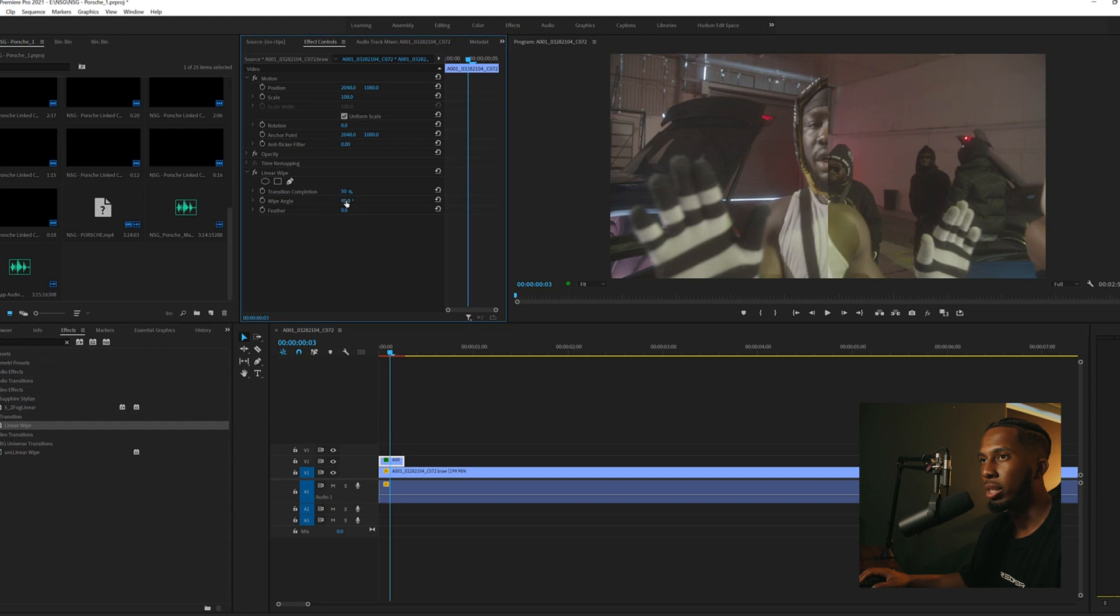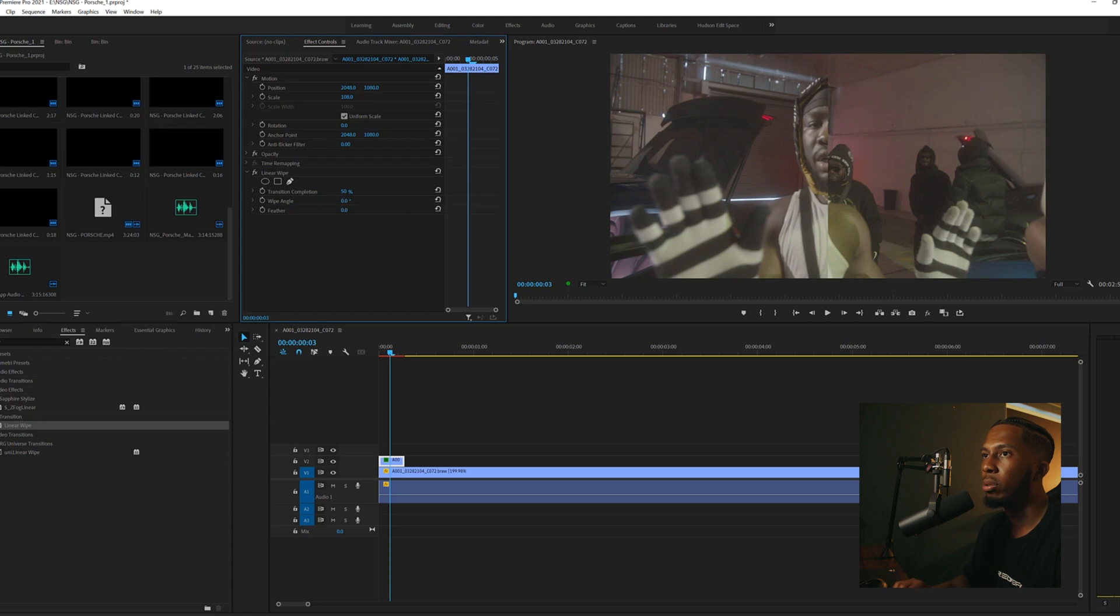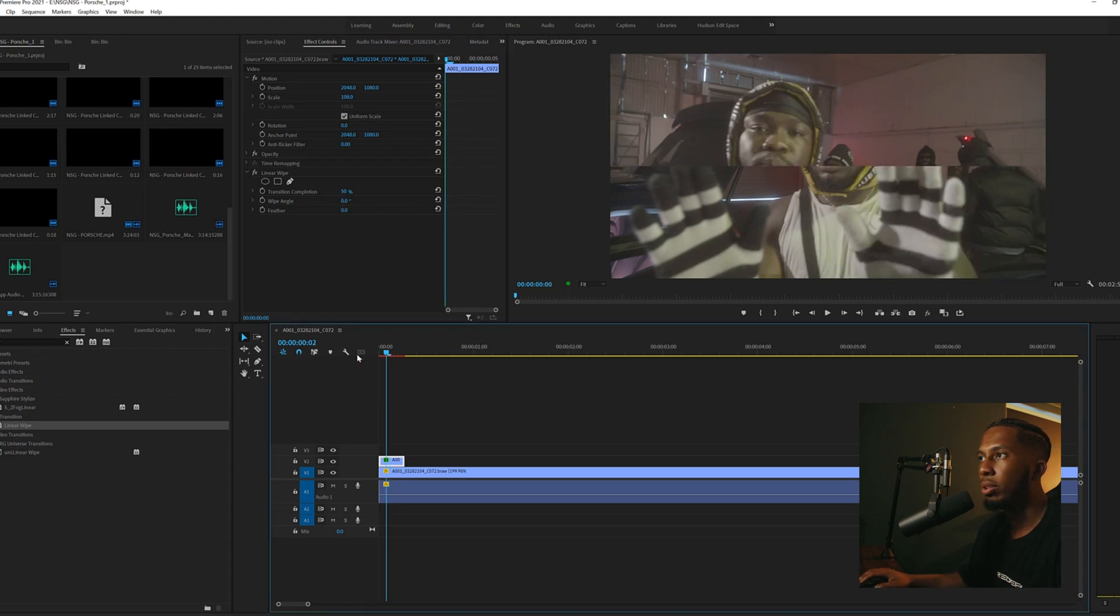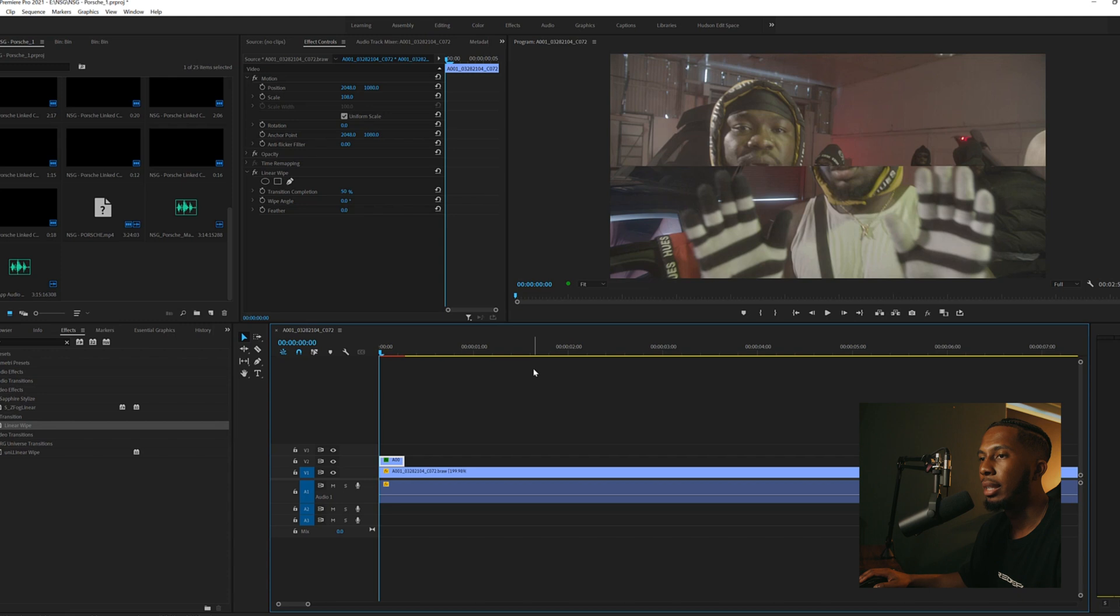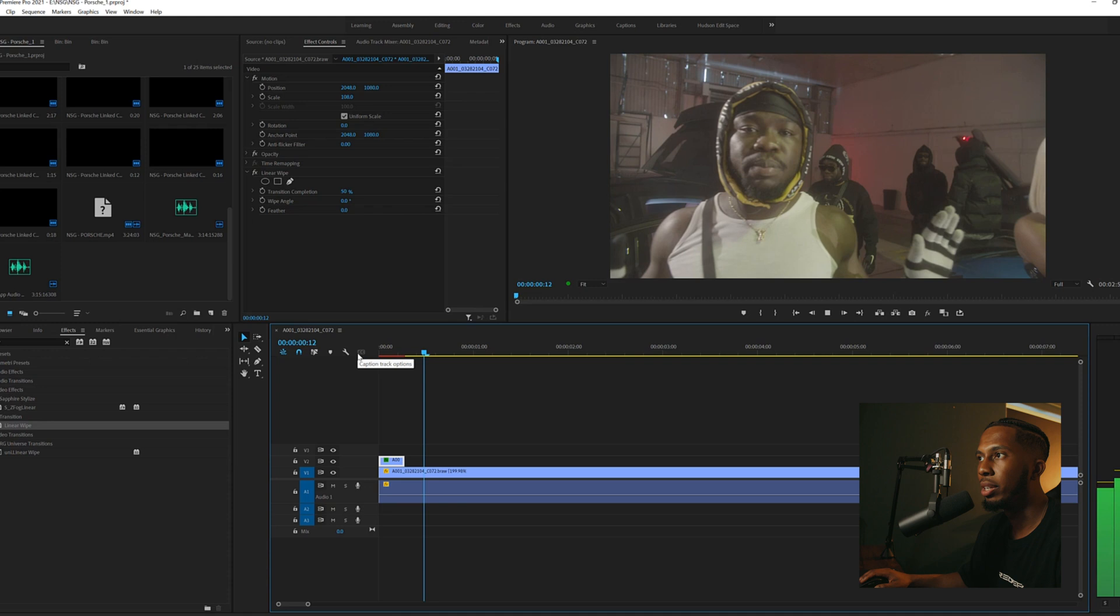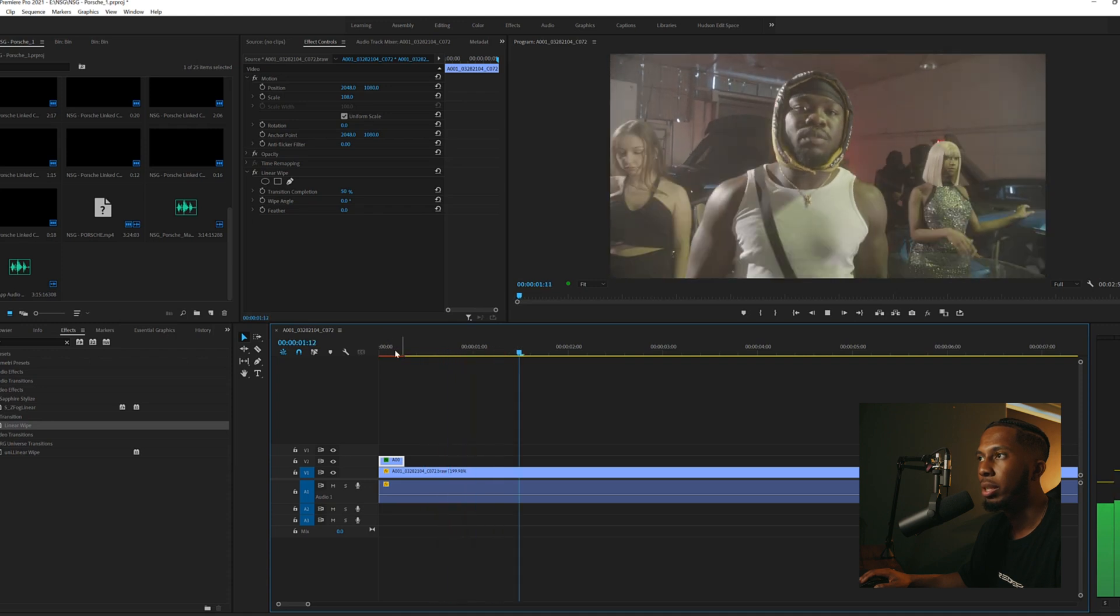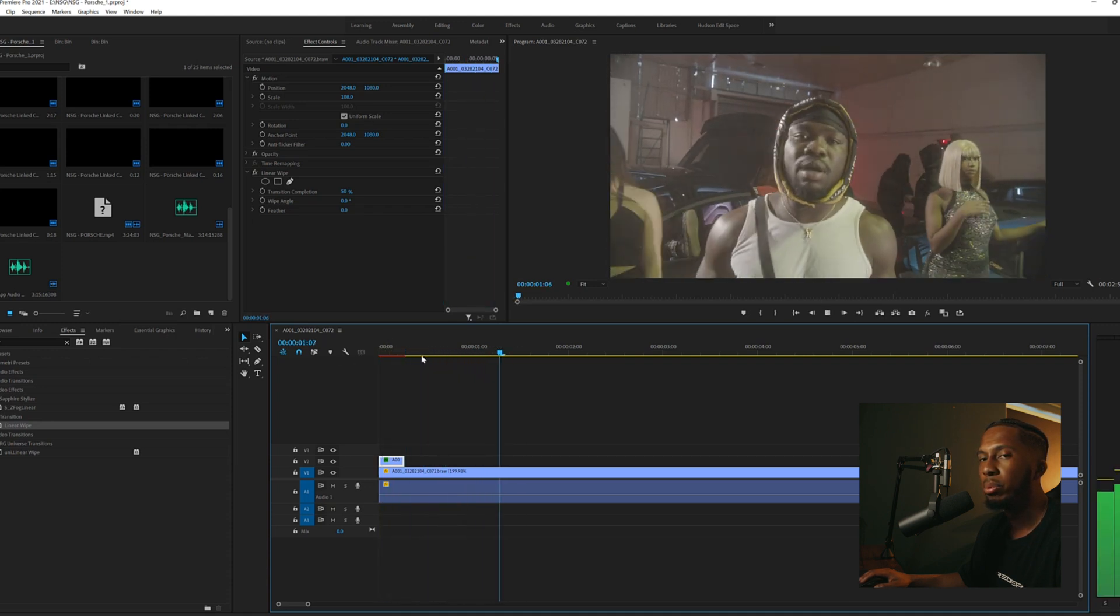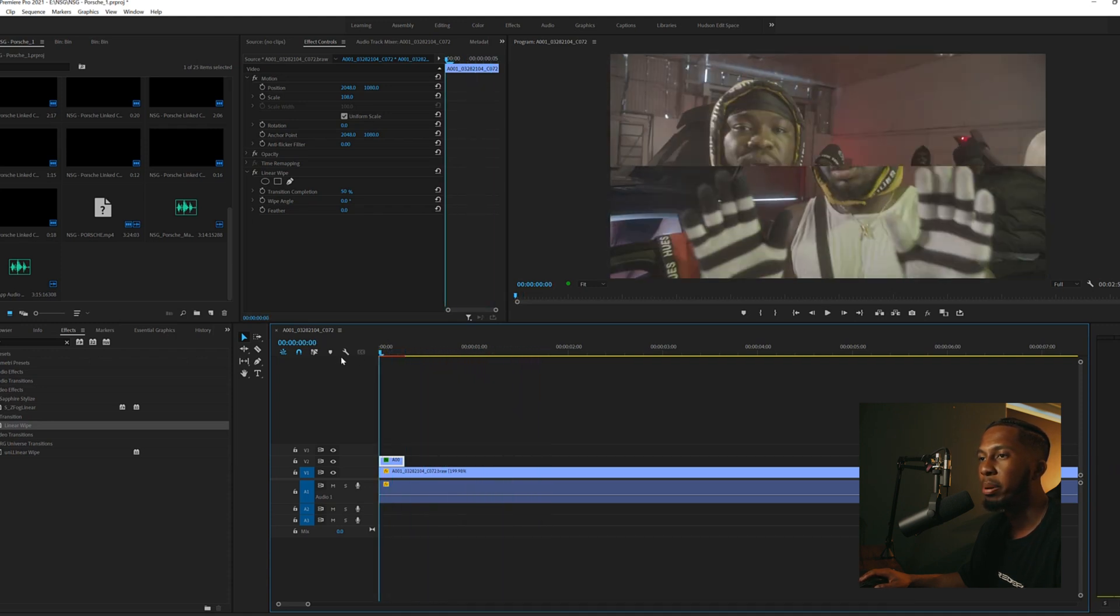To do that, go to wipe angle, turn that to zero, enter that number, and now you can see the effect is there. If I press play... very straightforward, very simple effect but effective at the same time. Yeah, that's literally it for today guys.